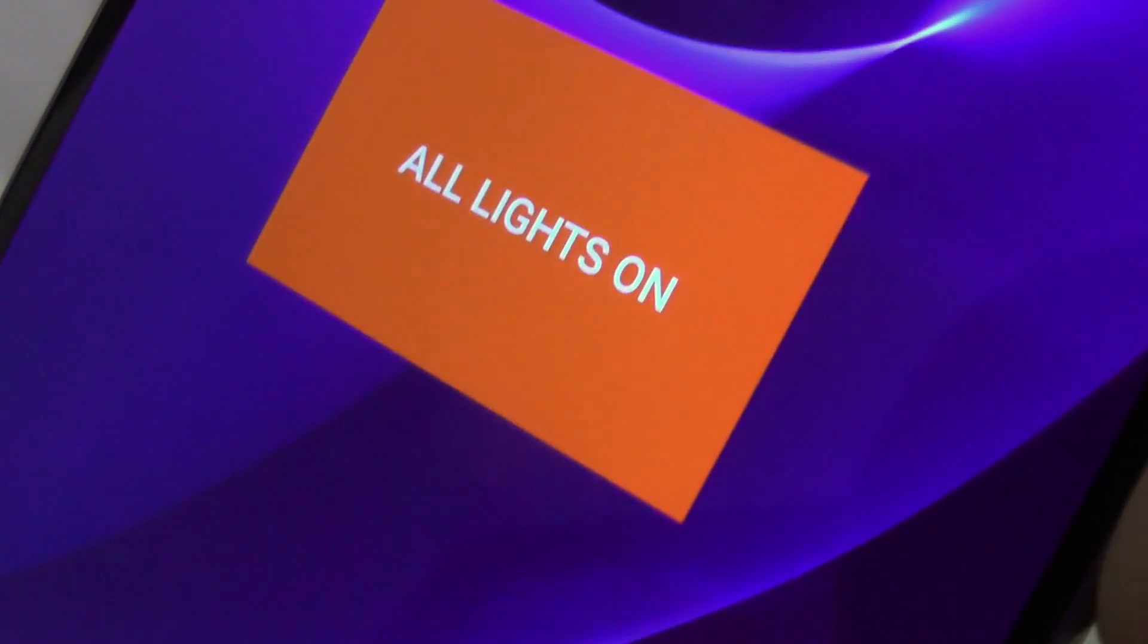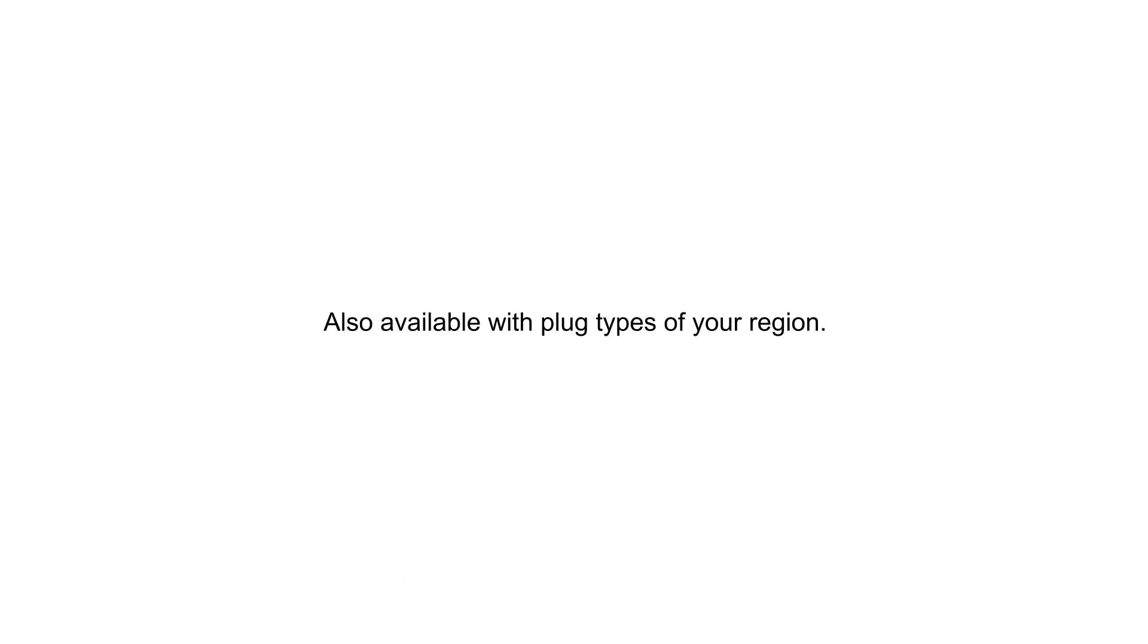Sure, even automated and over the Internet. Also available with plug types of U-Region.